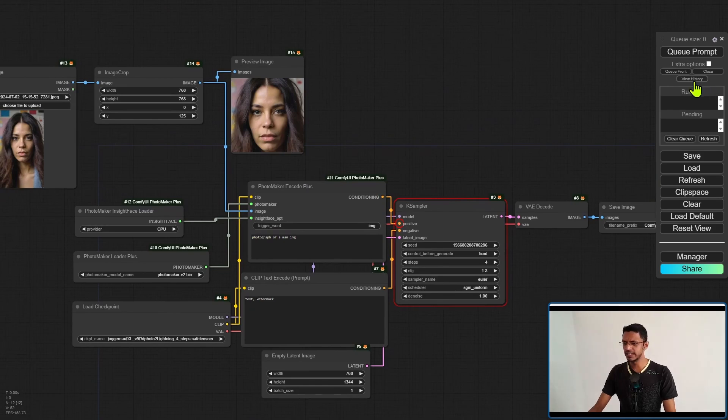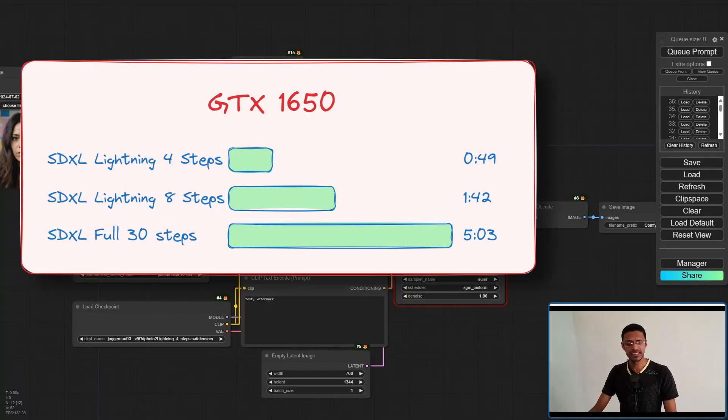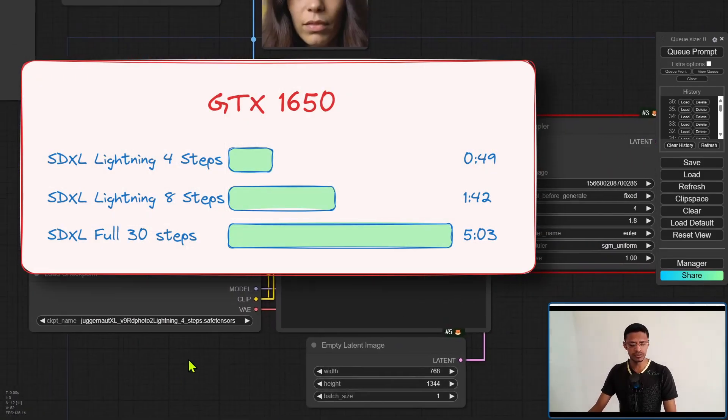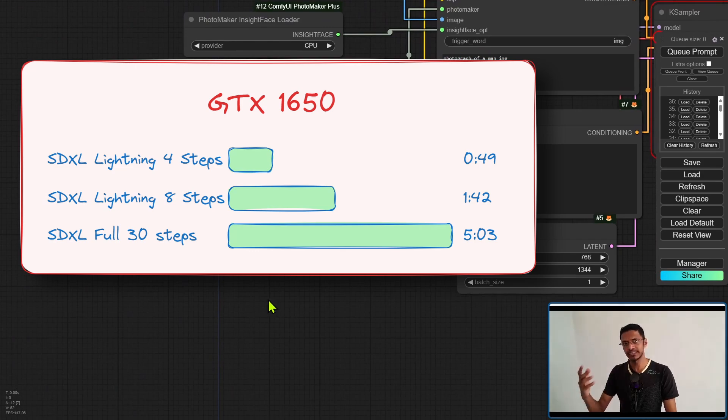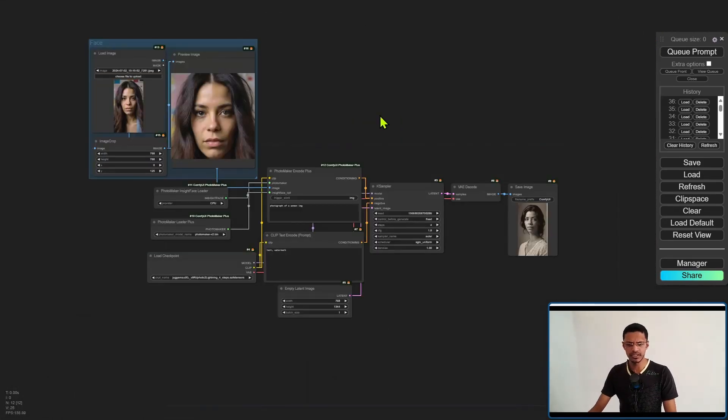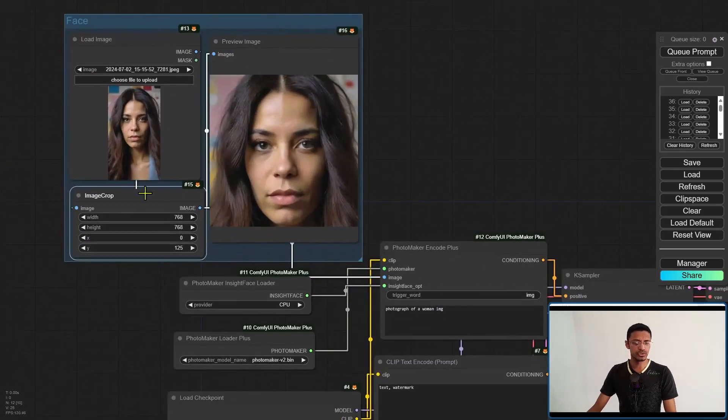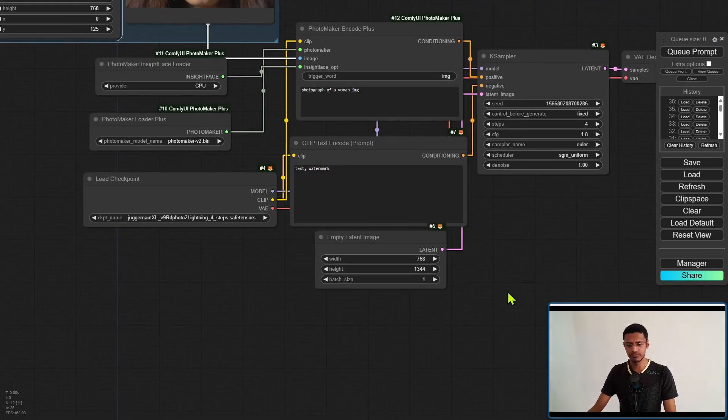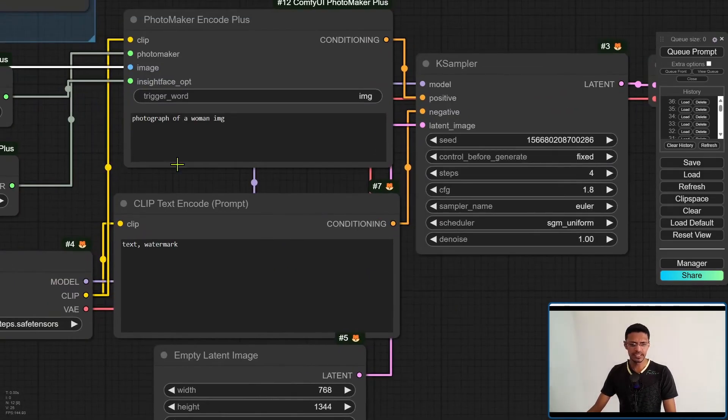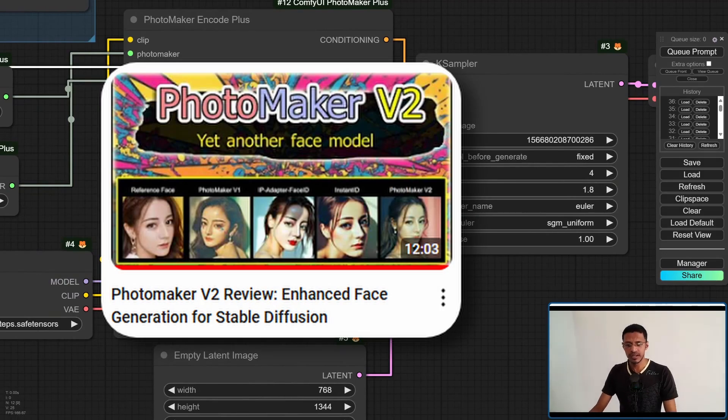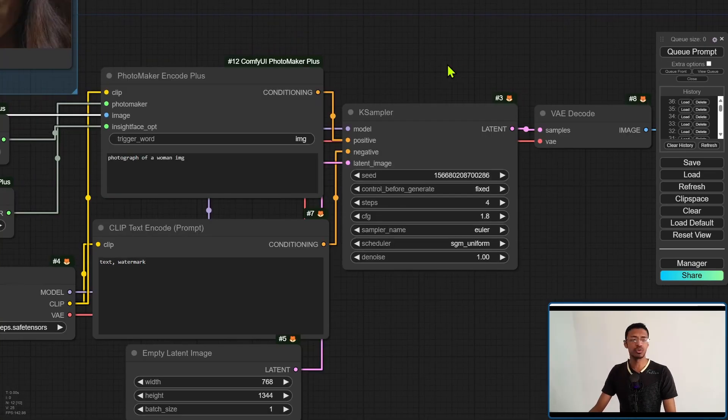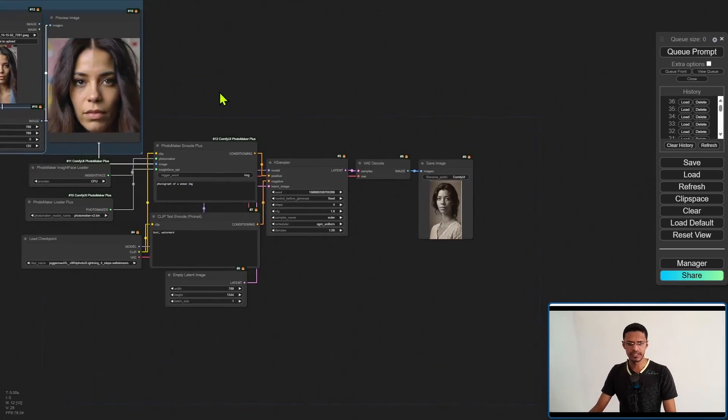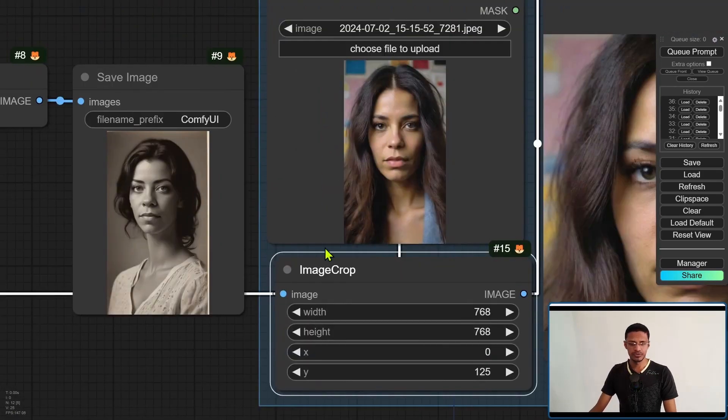Now I've already done a couple of generation here just to save on time. It takes around 50 seconds for me to generate an image using Photomaker V2 using the lightning four steps model. Okay, so let's take a look at a couple of examples. I've just arranged it. This is basically the face. It's going to an image crop and this is exactly the same thing. Right now I'm using the lightning model and my prompt is saying photograph of a woman img. Now, last time I mentioned this img is really important. You need to put it in order for Photomaker to work. It requires the trigger and the class word. And here's the result. So let me get the original one and you can see the result.